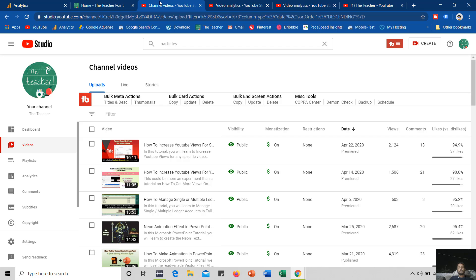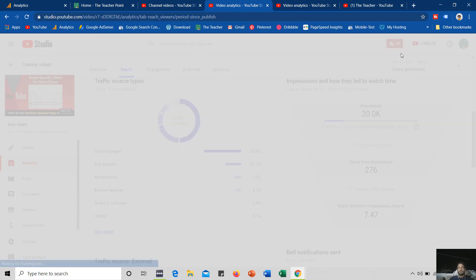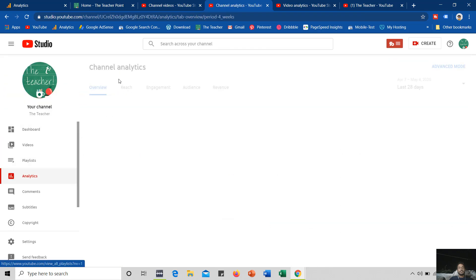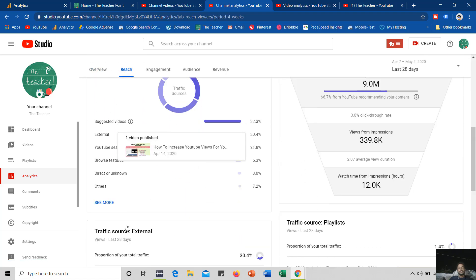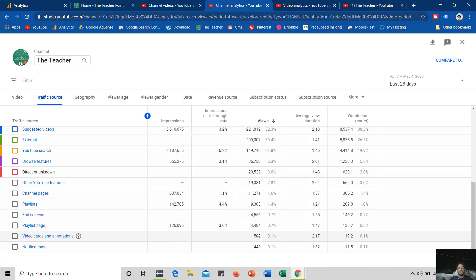Today we are going to talk about how I am sending my traffic to my website through the info card. Let me show you the report of my channel. For that I go to analytics, click on the reach section, and click on see more. The channel page is getting 11,271 views in the last 28 days. From end screens I am getting 4,556 views and from video cards and annotations I am getting 502 views. I will specifically talk about end screen and cards.